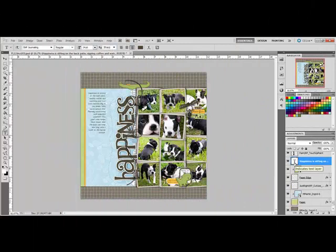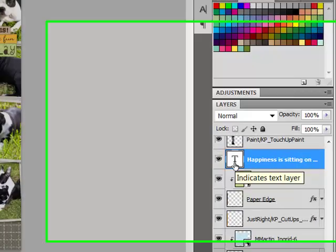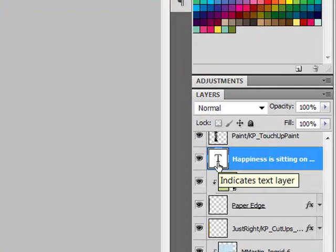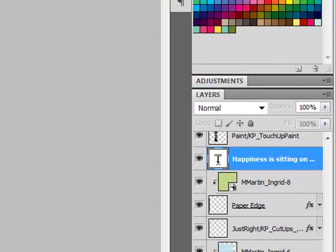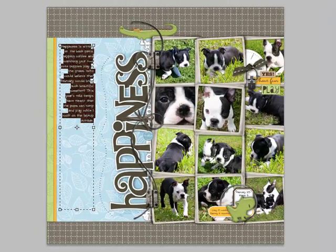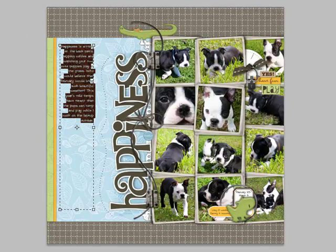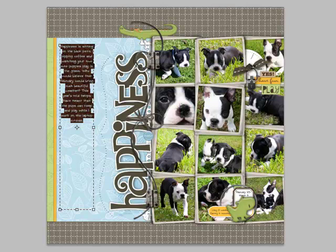If you want to realign text that you've created previously, double-click the T icon on the text layer in the layers panel. This will select all of your text. Alternatively, you can get the Type Tool and click and swipe over the text to select it all. With it selected, you can use the shortcuts to realign the type.